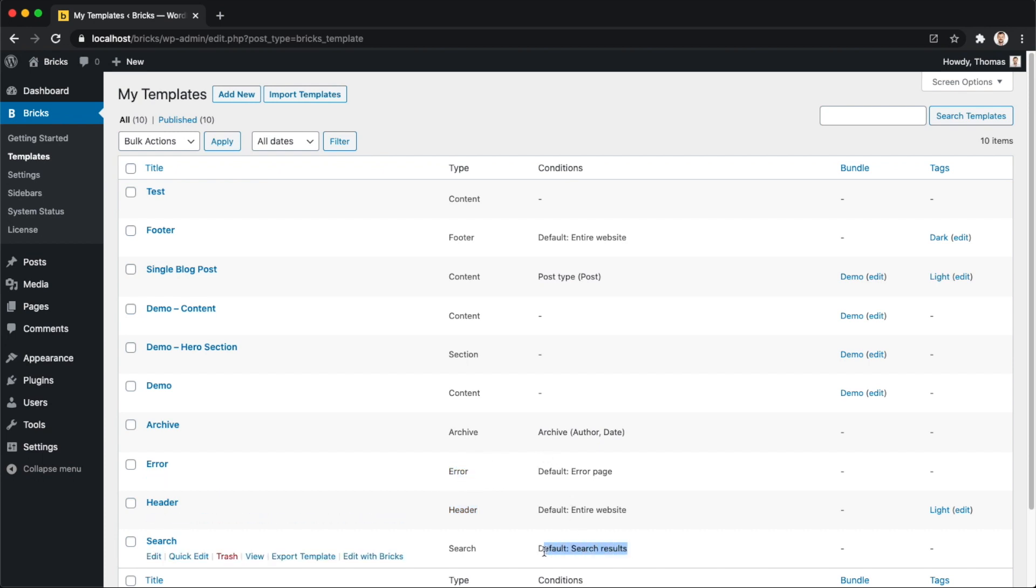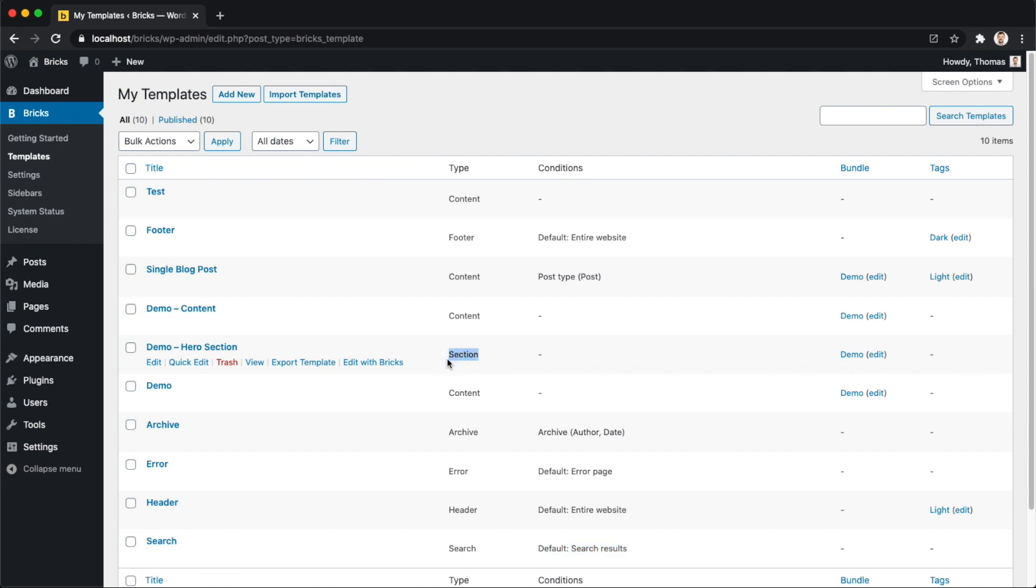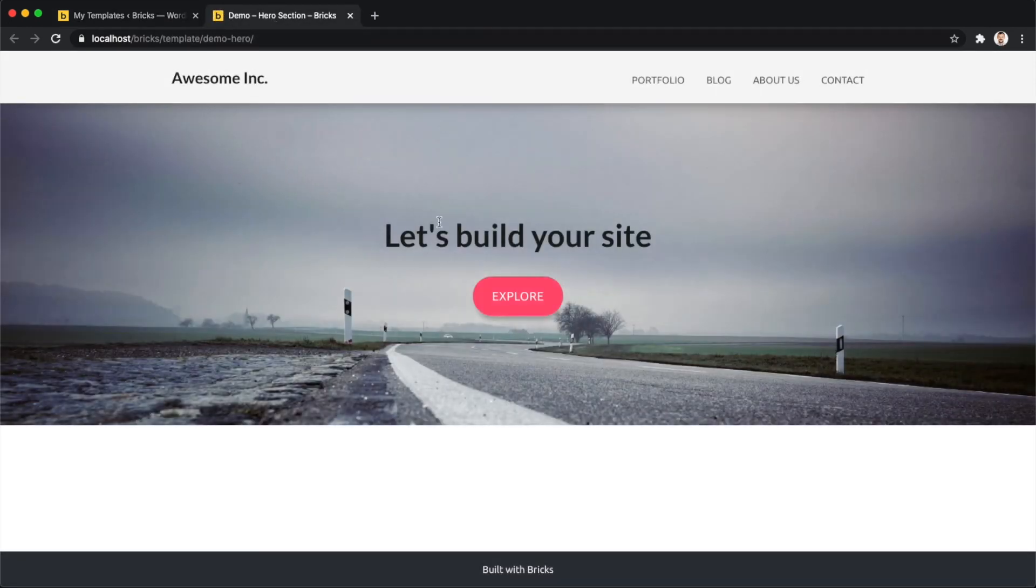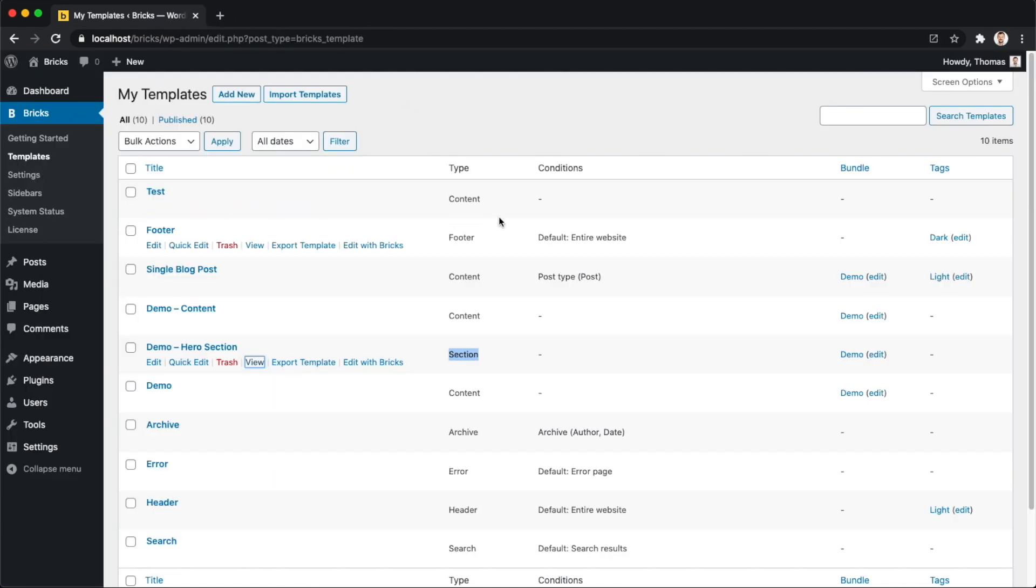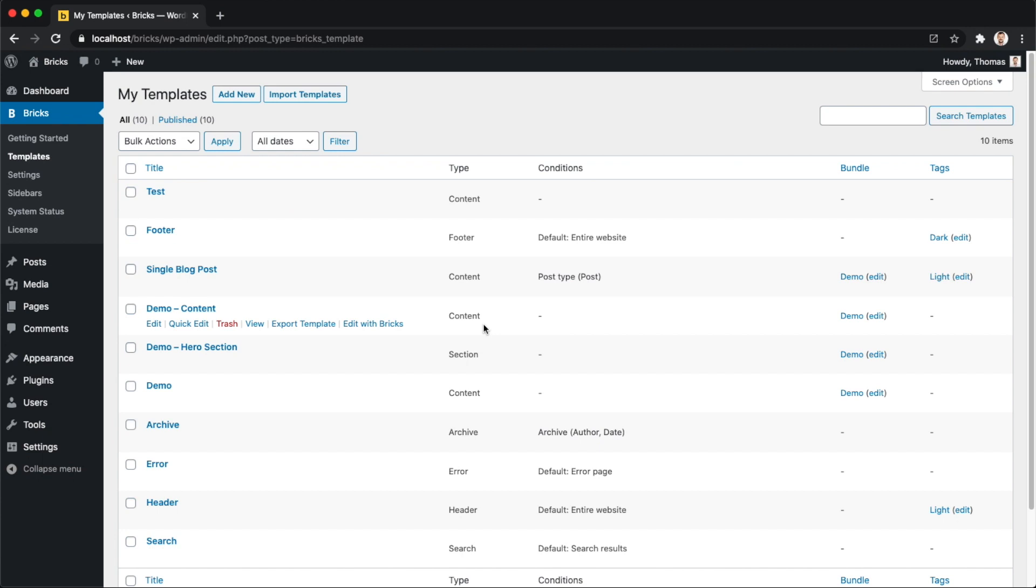If you have an individual section you want to save, as we did here, this is just type section. In our case we have this little hero section. We just preview it, you can see it's just like this section here, and of course it also shows us our website header and our website footer. Then we have an entire page content, and let's have a look at this one.